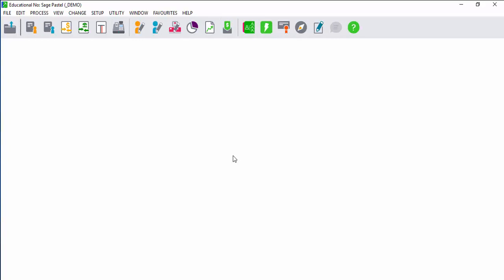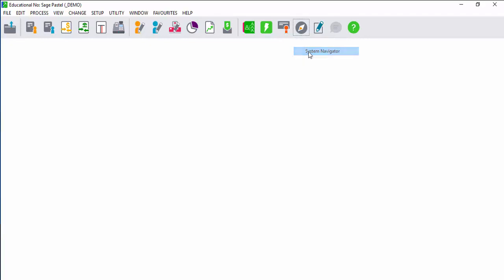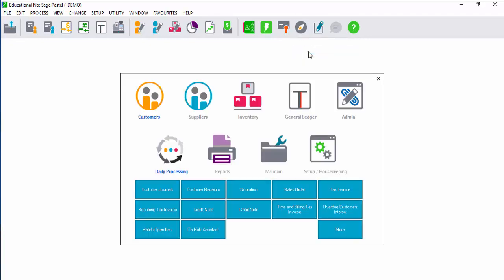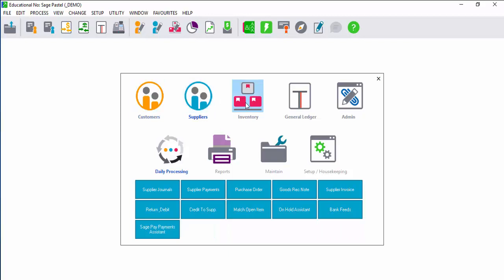Sage Pastel is easy to navigate as it has a system navigator and an explorer. When you open the system navigator, all of your categories are grouped together.